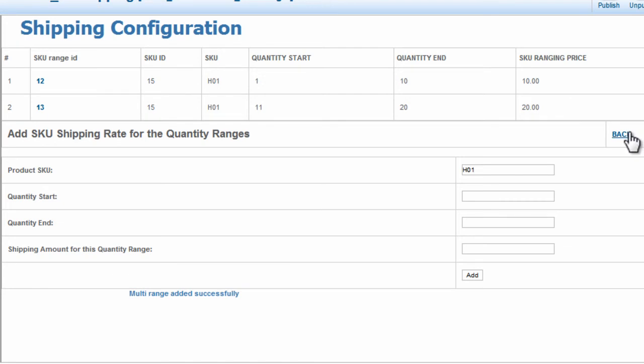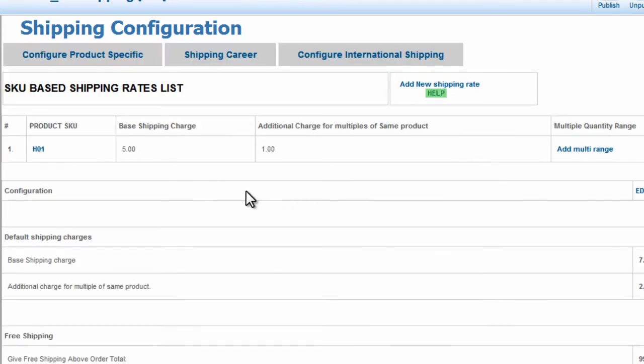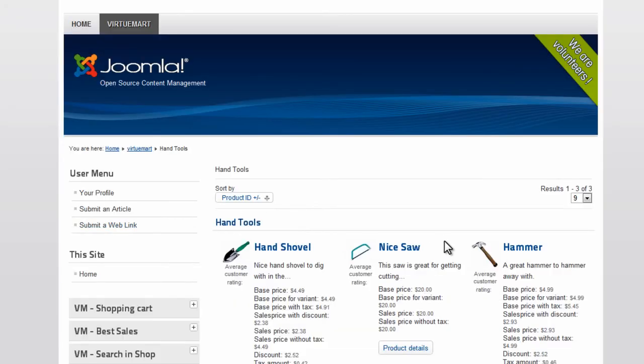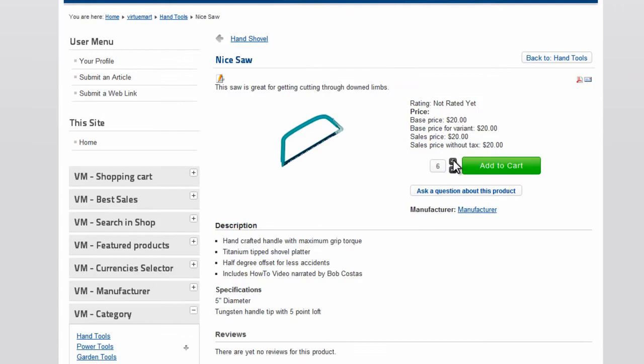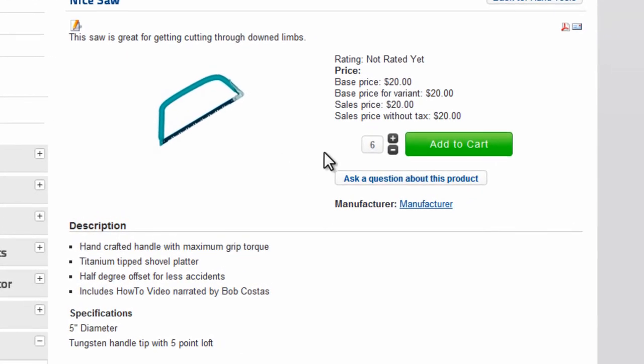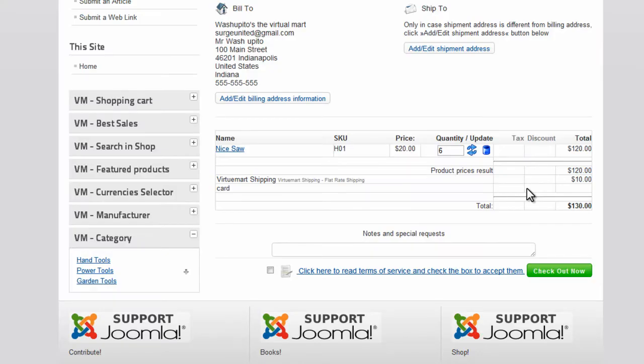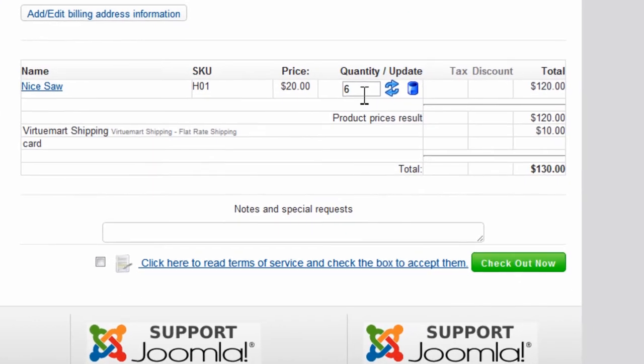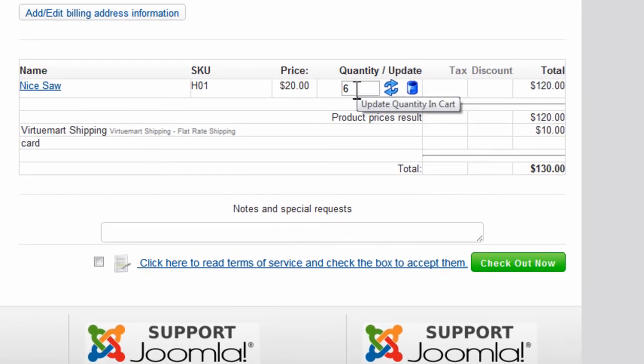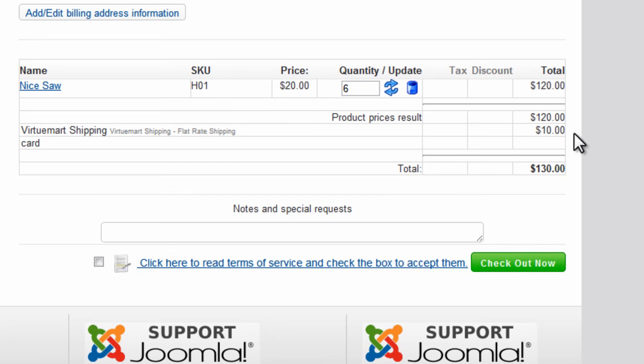Now click Back. What we will do now is go to the front end. On the front end we will click Nice Saw. Here we will add 6 nice saws to the cart. Click Show Cart. And here we will notice that since we've purchased between 1 and 10 nice saws, the flat rate shipping is $10.